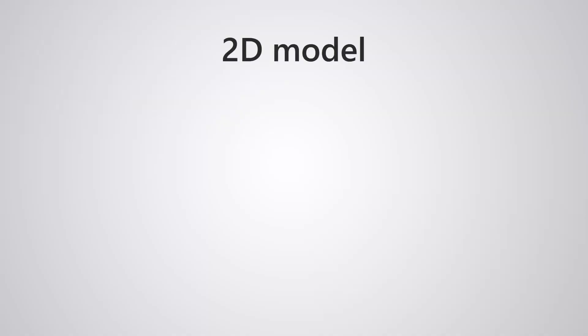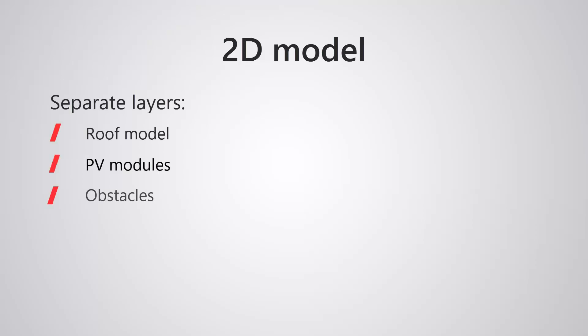Before we start, make sure you are working with a two-dimensional model, and that the model, PV modules and obstacles are each placed in a separate layer in your CAD software.